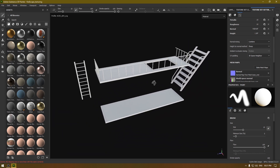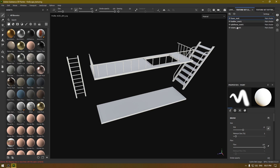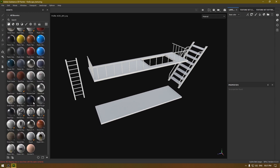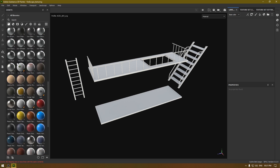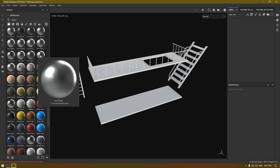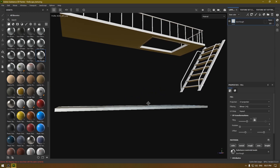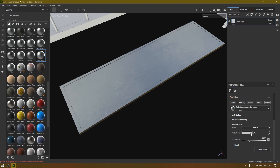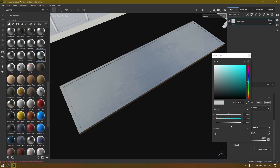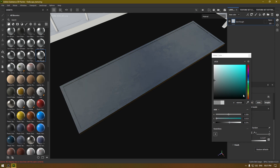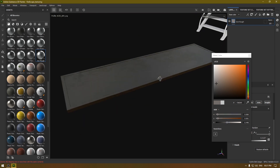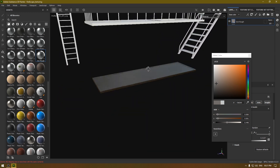Let's start working on the base platform first. Go to your texture set list, select the base, delete the empty layer, and go to your materials. I'll start with this Iron Rough — drop it here. Change the color to make it a little bit darker, and also change the hue of this material to bring it to something a little bit brownish. Now this looks much better.